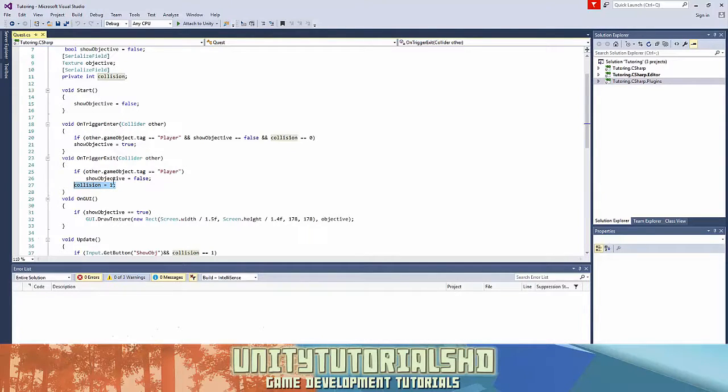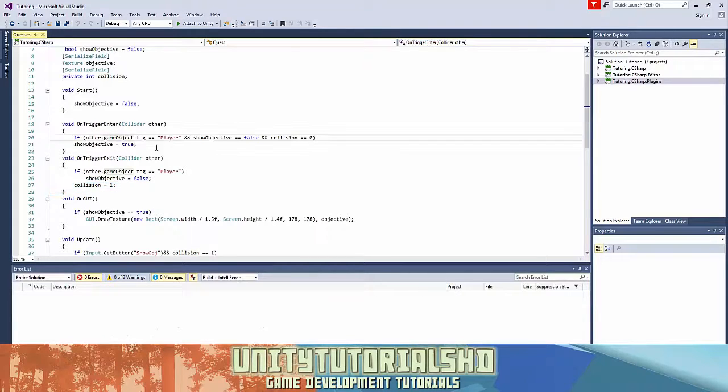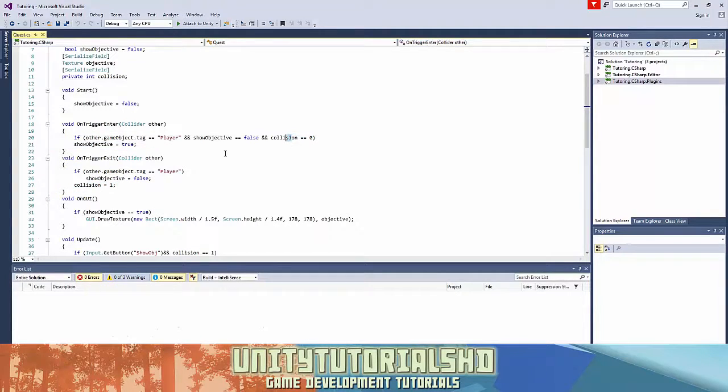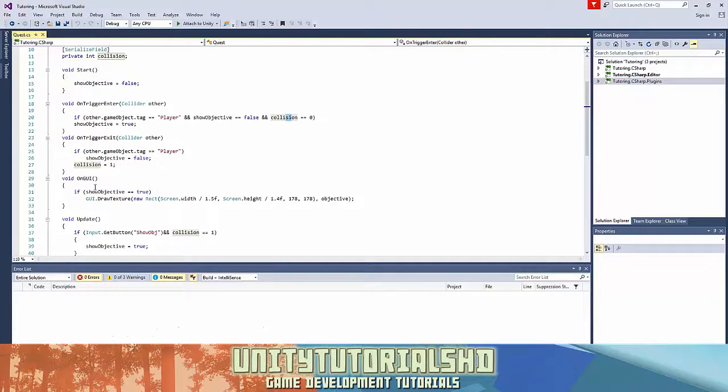So if we already been in the trigger and we exited it, the collision is 1. So if we walk in the trigger again, the collision is not 0, so the texture does not get shown.